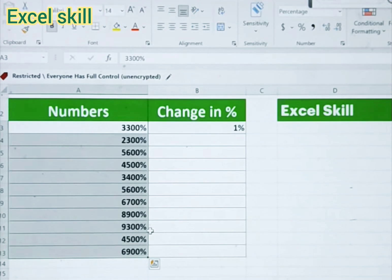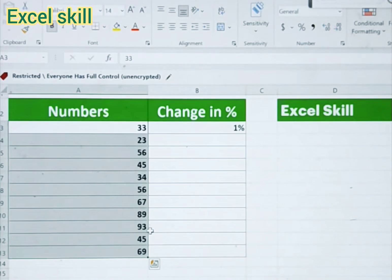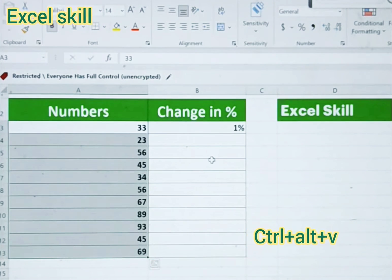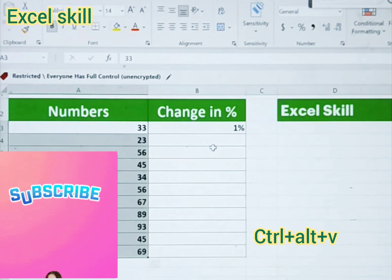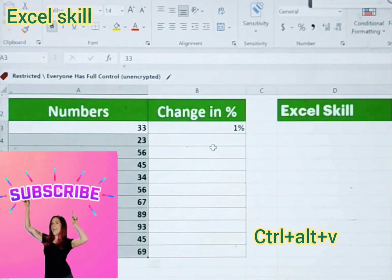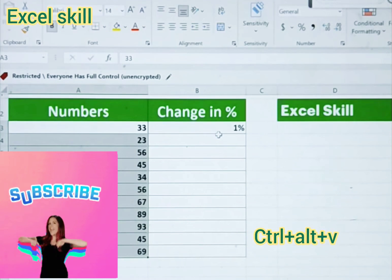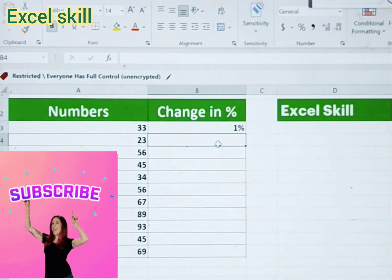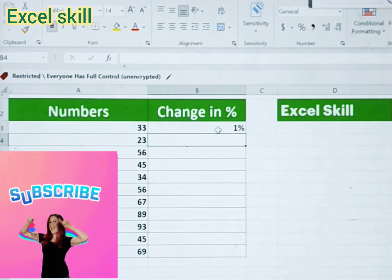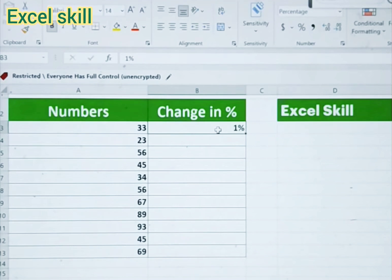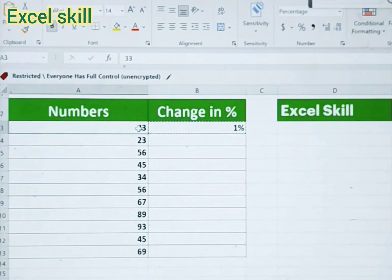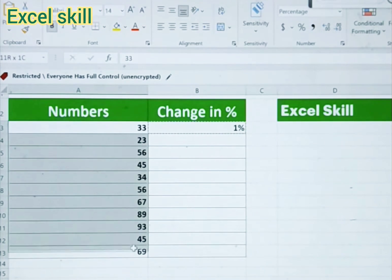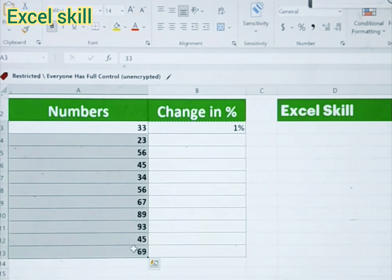So we need to do this in a conventional way. Type 1% in a cell, then copy it. Then select the data which you want to change into percentage.